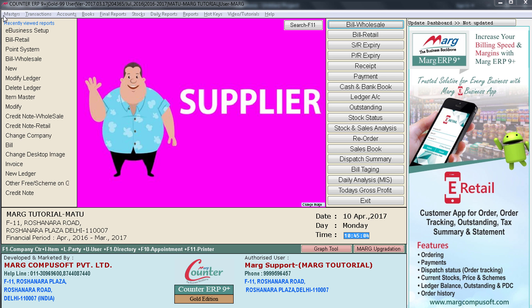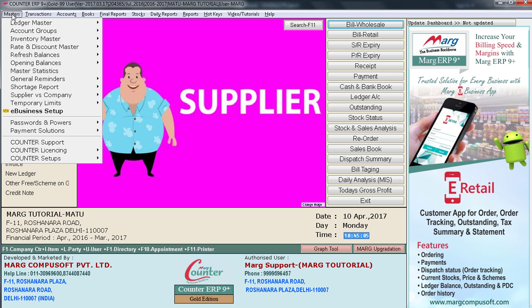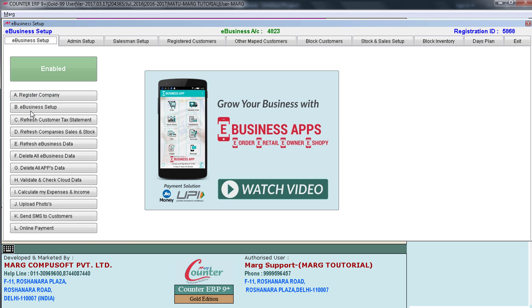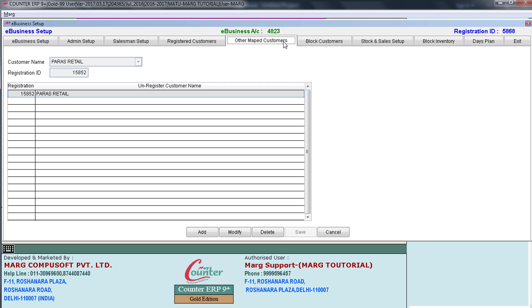As soon as you define the e-business code in the ledger, you will see that in e-business setup under the Other Mapped Customers tab, that customer or supplier will get mapped.